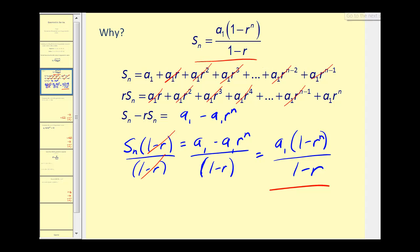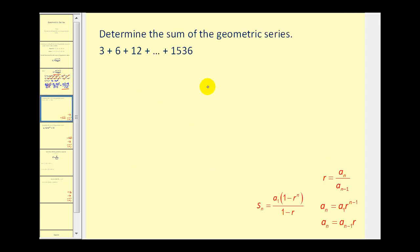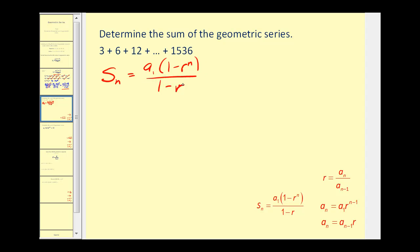Let's look at a couple of examples. Here we have a geometric series and the partial sum formula: S sub n equals a sub one times one minus r to the power of n, divided by one minus r. We need to find a sub one, r, and n. The first term, a sub one, is three. To find r, we divide any term by the one before it — six divided by three equals two, so r is equal to two.